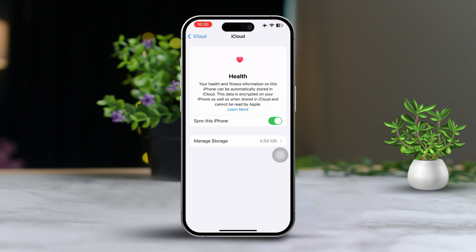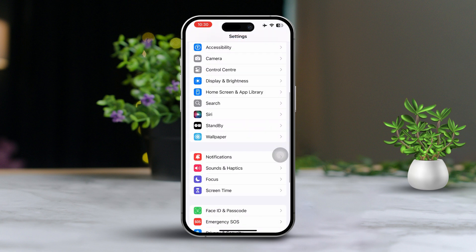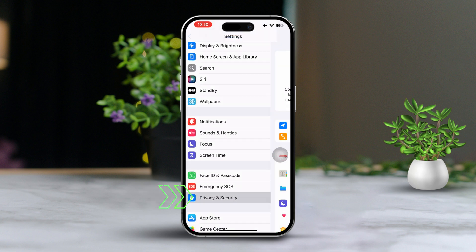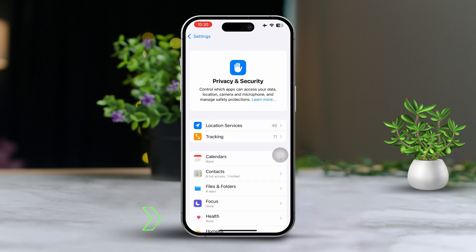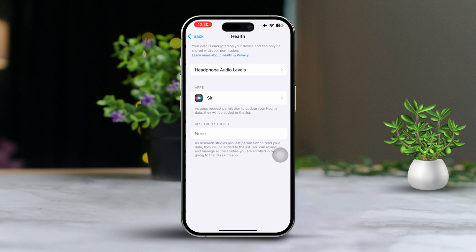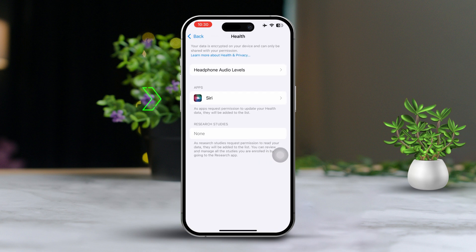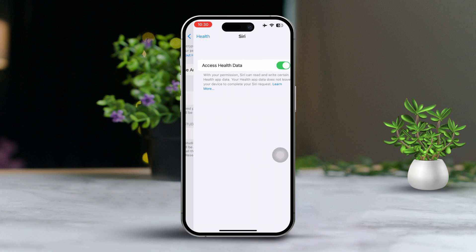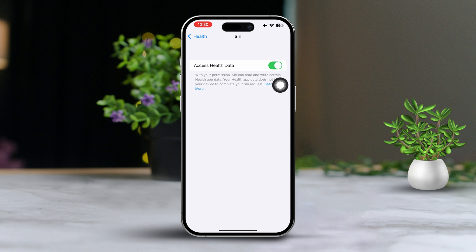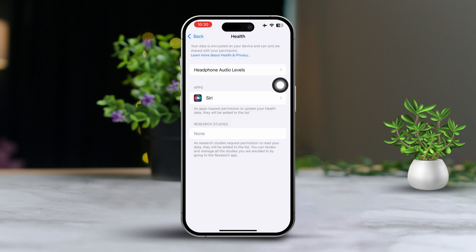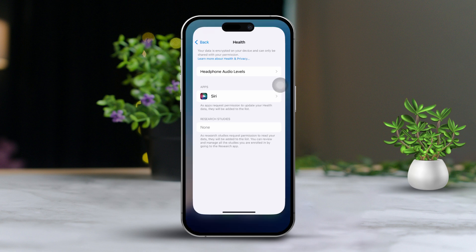Quickly after that, go back to settings. Scroll down and tap on privacy and security. Tap on health. Find the app you're trying to sync and tap on it. Ensure that all the necessary toggles for accessing health data are enabled. After adjusting these settings, restart your iPhone to see if that helps.